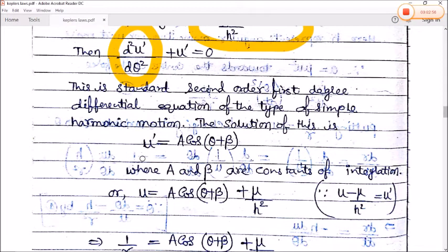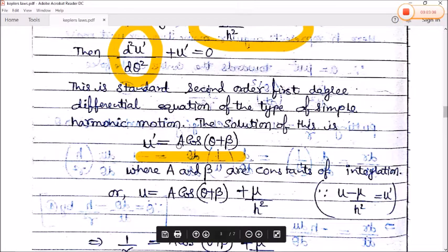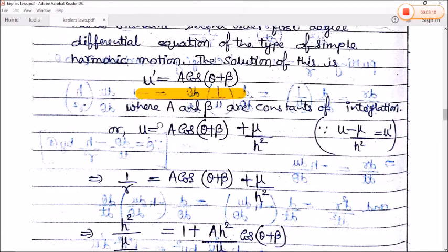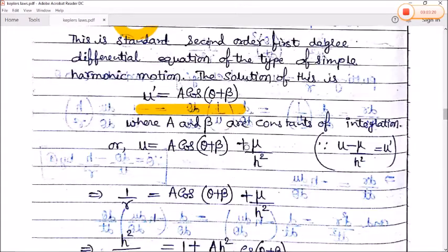The solution of this SHM-type equation can be written as u' = A·cos(θ + β), where A and β are constants of integration. Substituting back u' = u − μ/h², we get u = A·cos(θ + β) + μ/h².